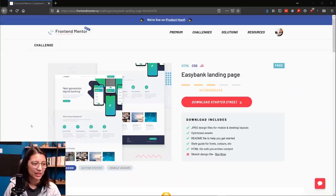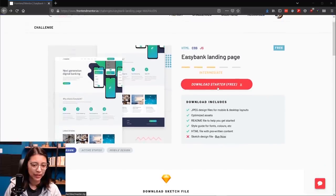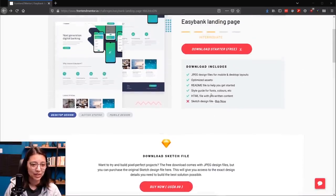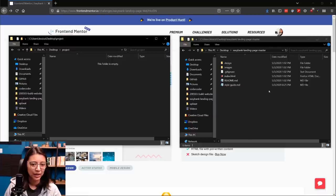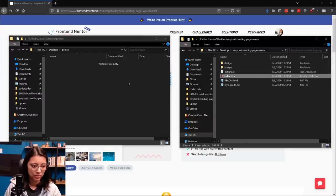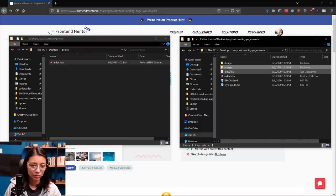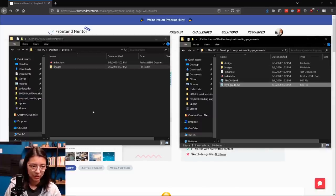The website we're building today is from frontendmentor.io. They have tons of different challenges and website templates you can build yourself. The one we're building today is called EasyBank Landing Page. I'm going to download the starter free files — you just get JPEGs of the design, which you can work off of. If you want the full Sketch file you have to pay $8.99, but we're going to work with the free files. So let's set up our project. On the left I have my empty project folder, and on the right we have the files downloaded from frontendmentor.